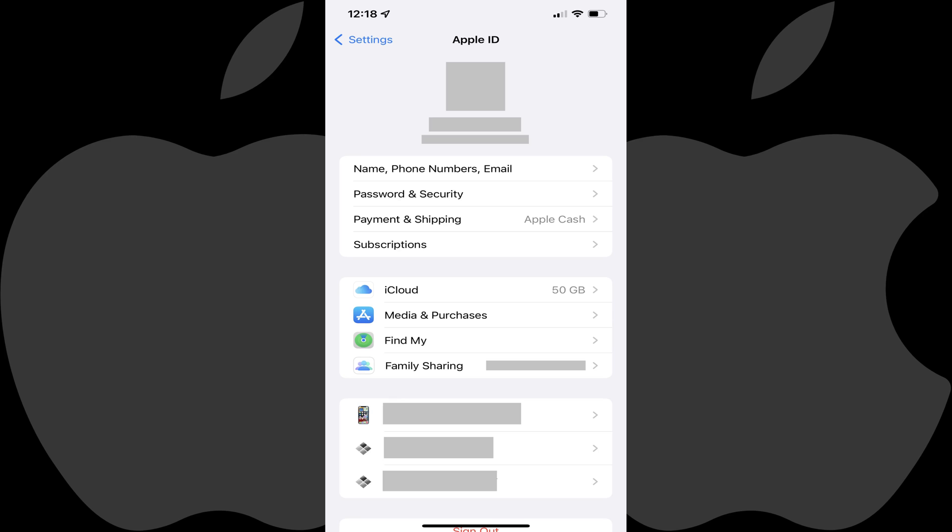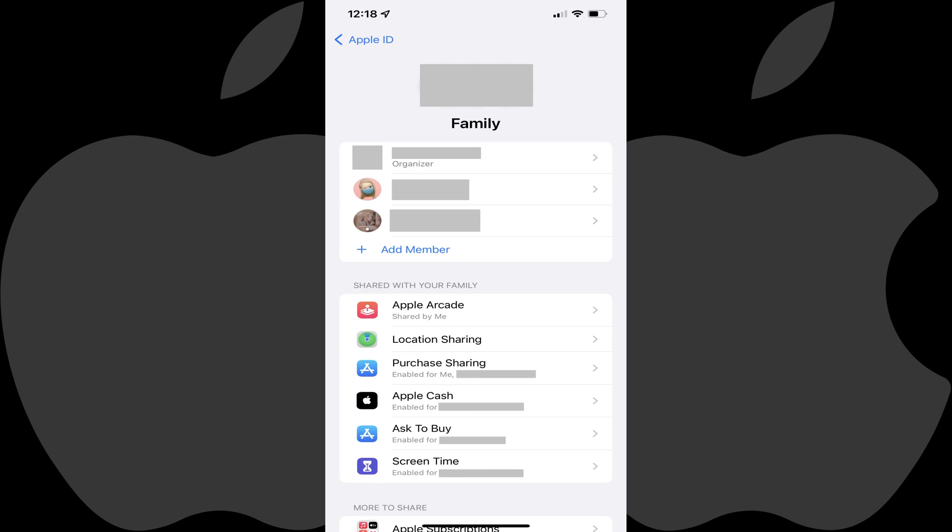Step 2. Tap Family Sharing on this screen. The Family screen is displayed.